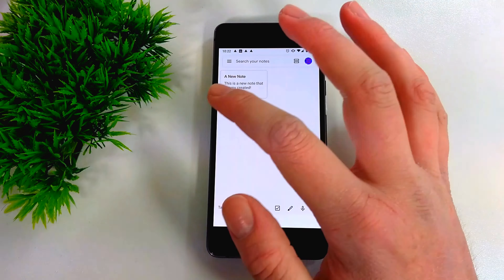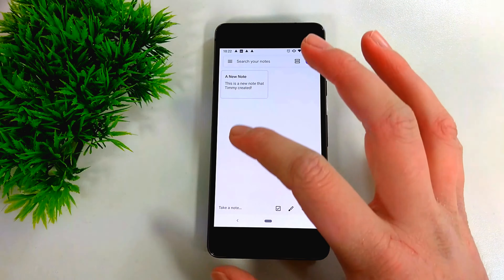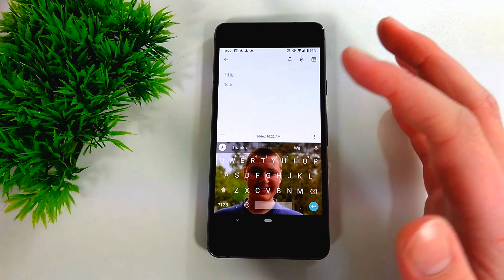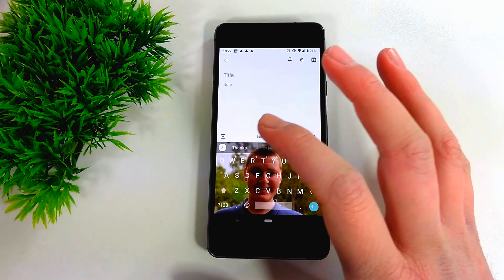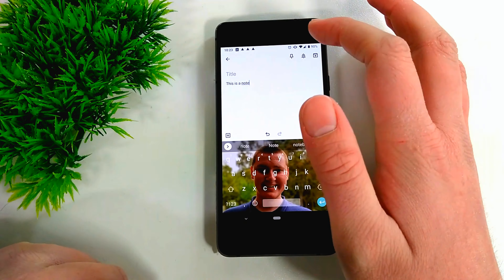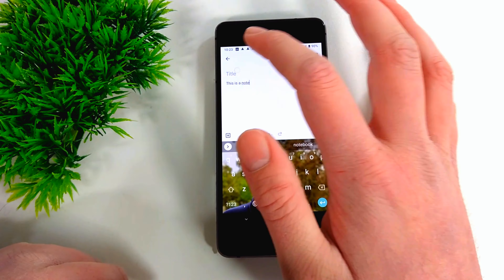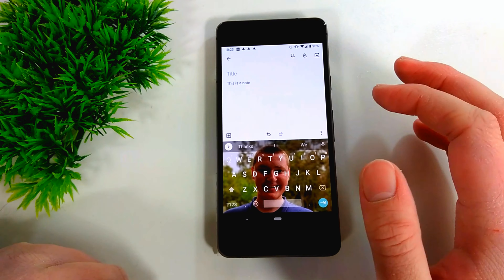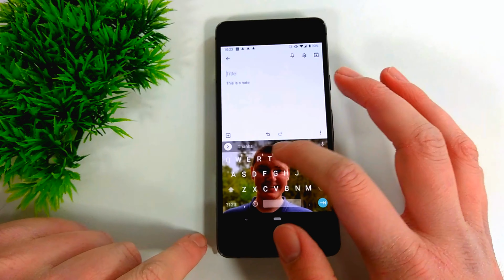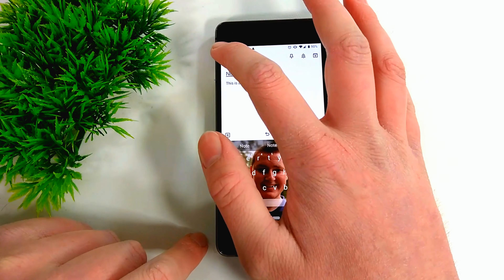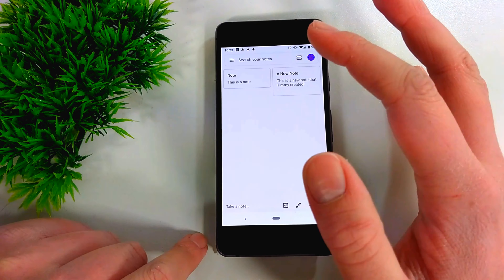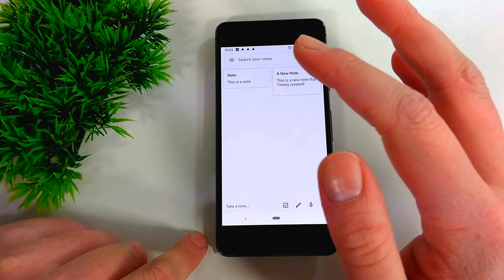If you want to take a new note, you just tap down here on 'Take a note' and type out whatever you wanted to say. You can add a title if you want. Once you tap the back arrow, it will save that note and sync it to the cloud across all your devices.